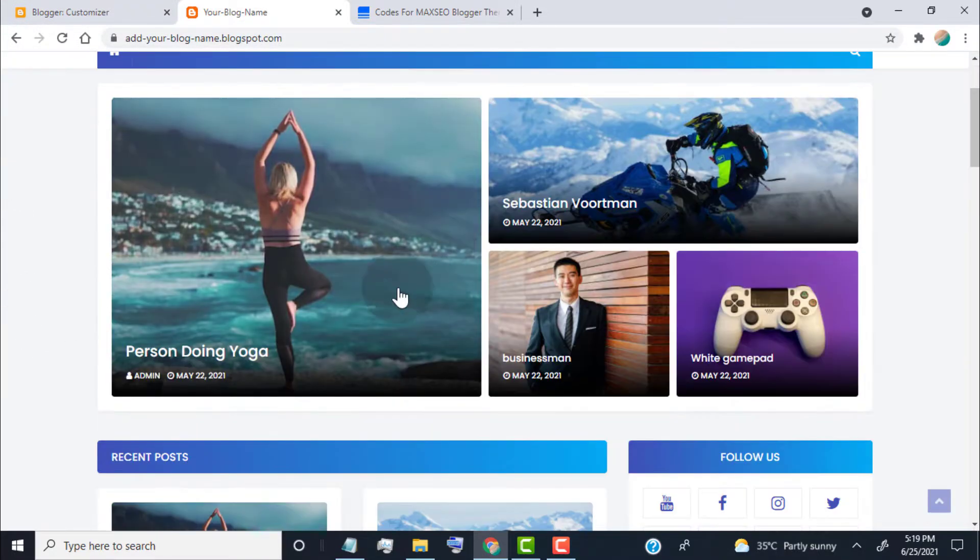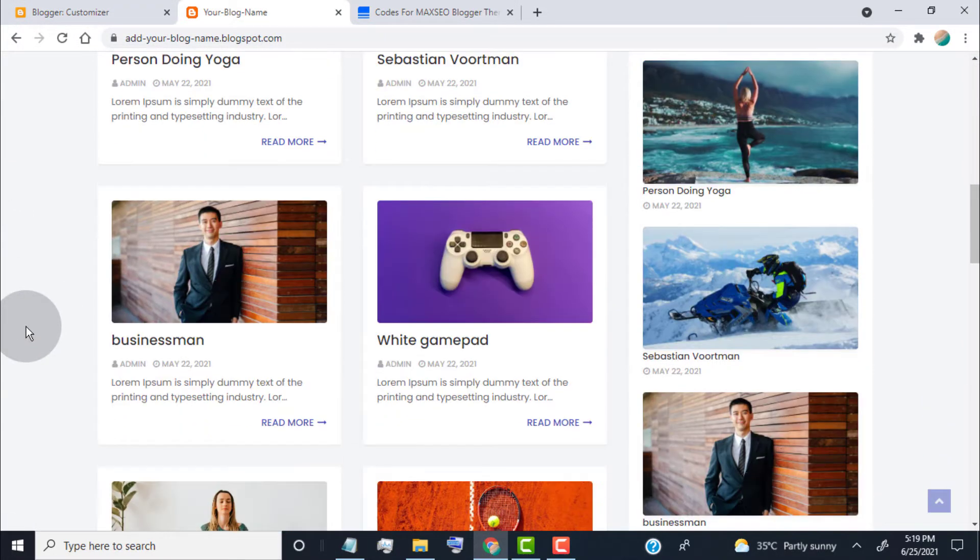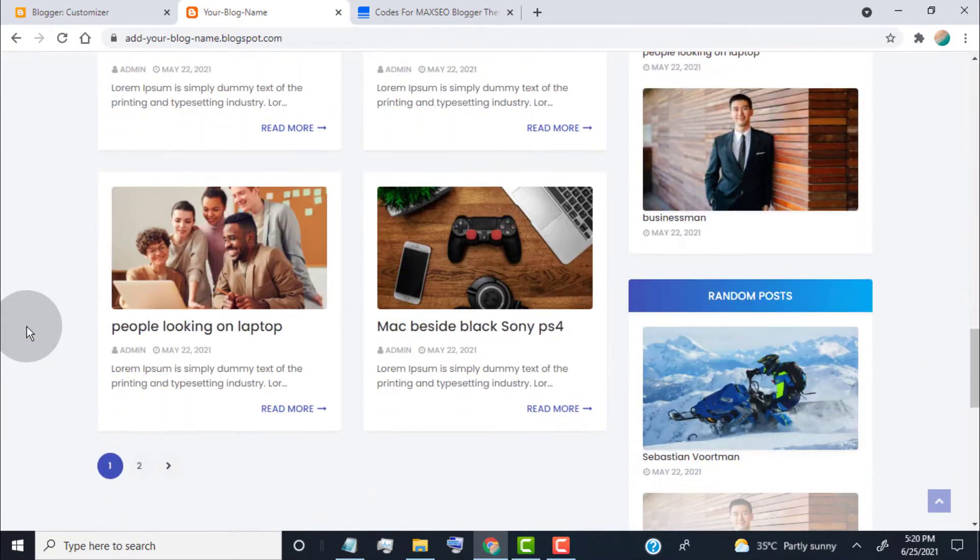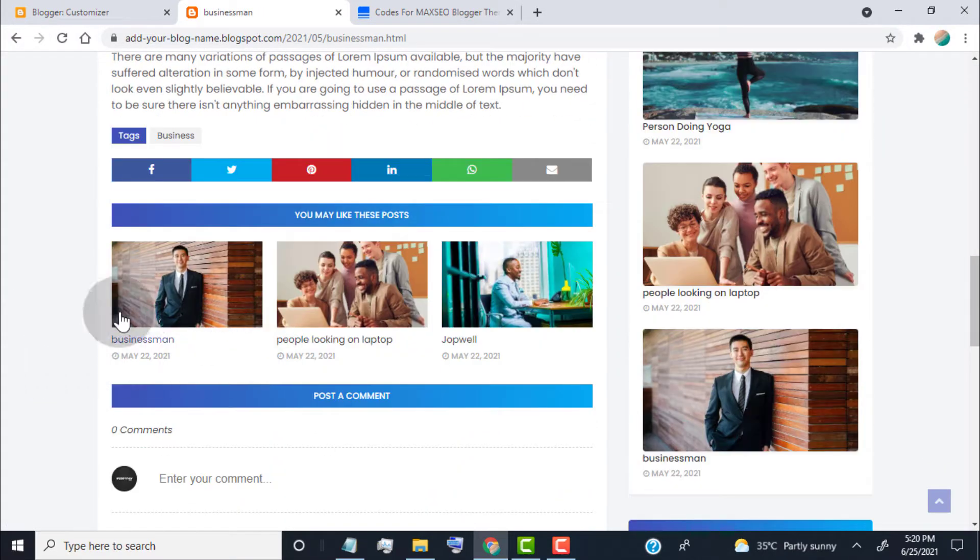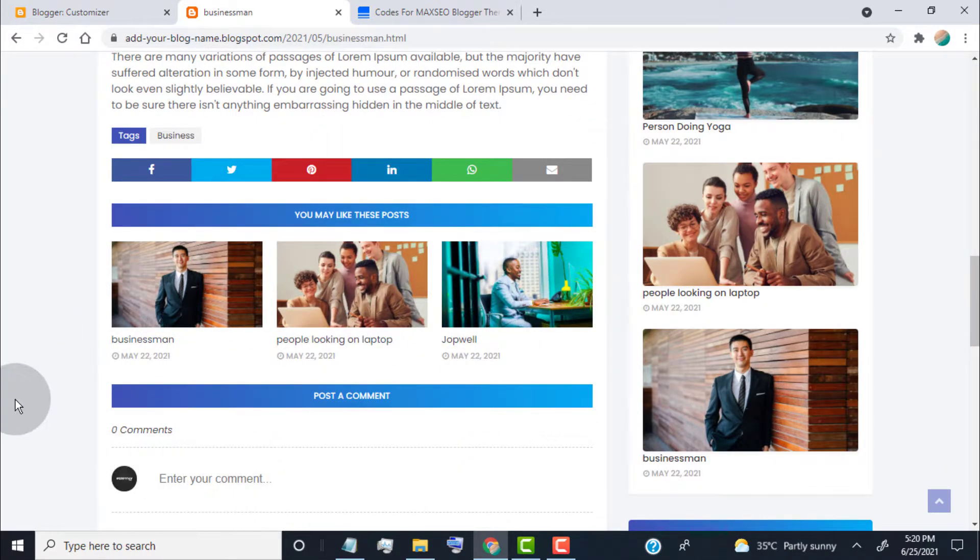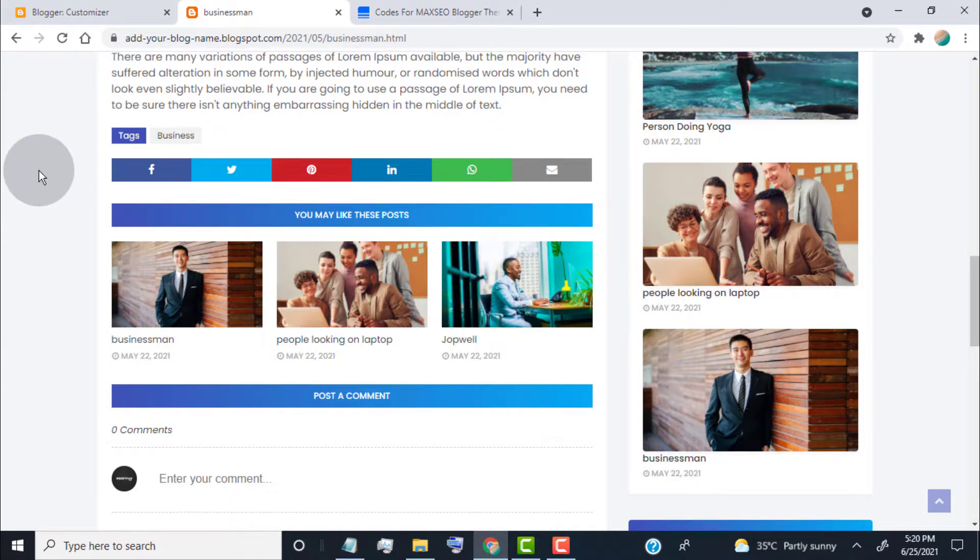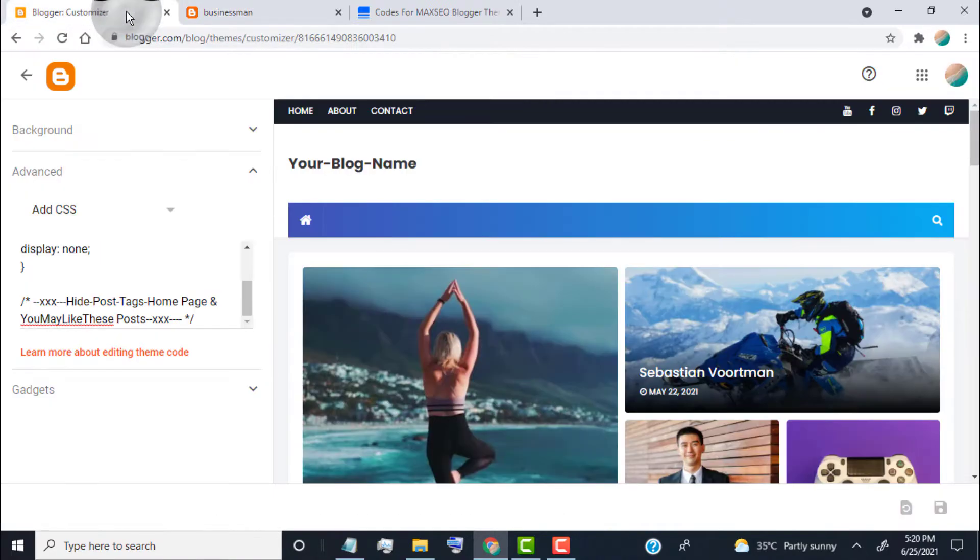Now you can see post tags hidden from the home page and related posts. Now if you want to show the post tags again, then simply go back to the theme designer page and remove the code.